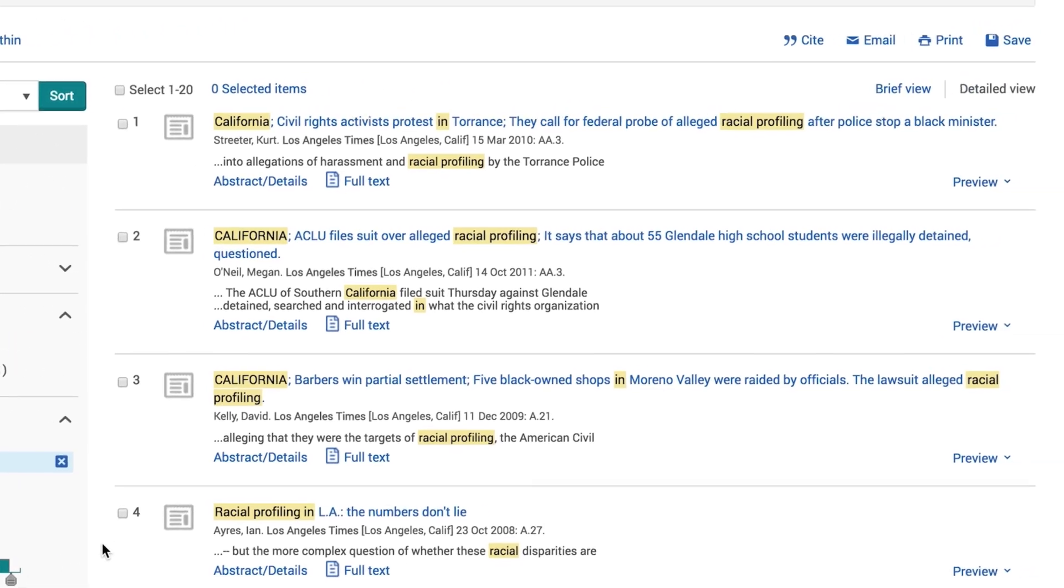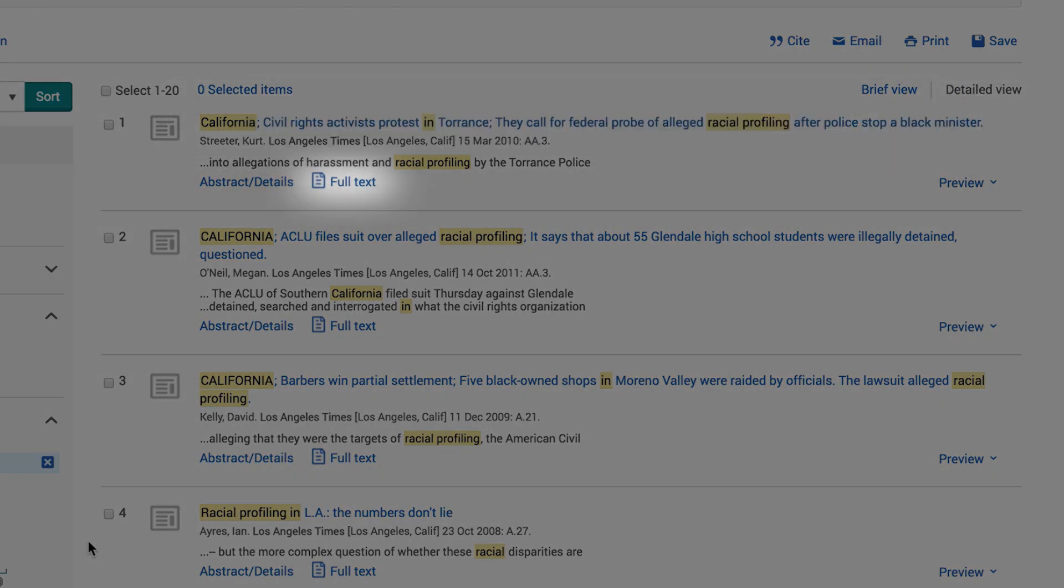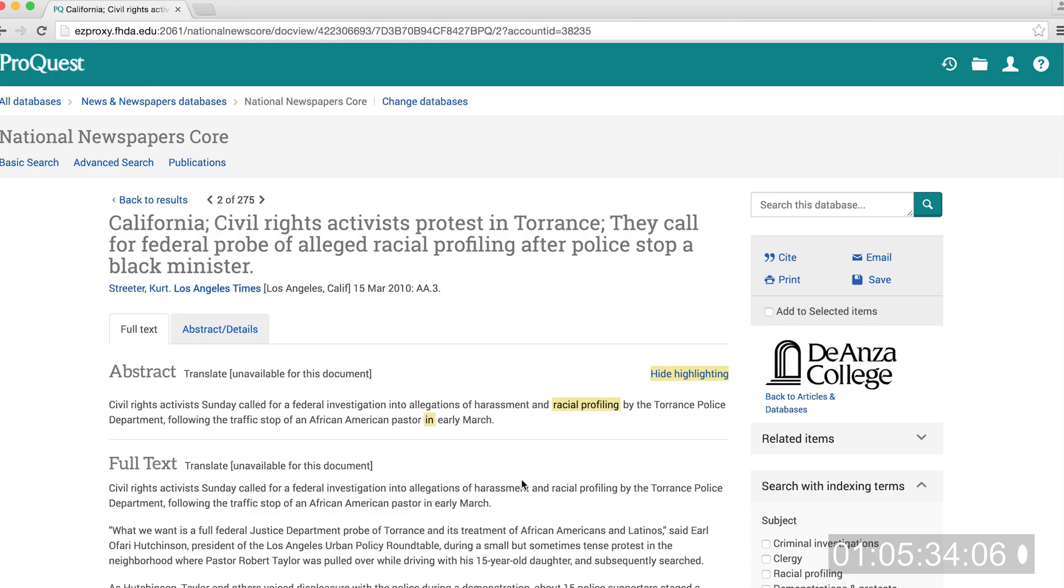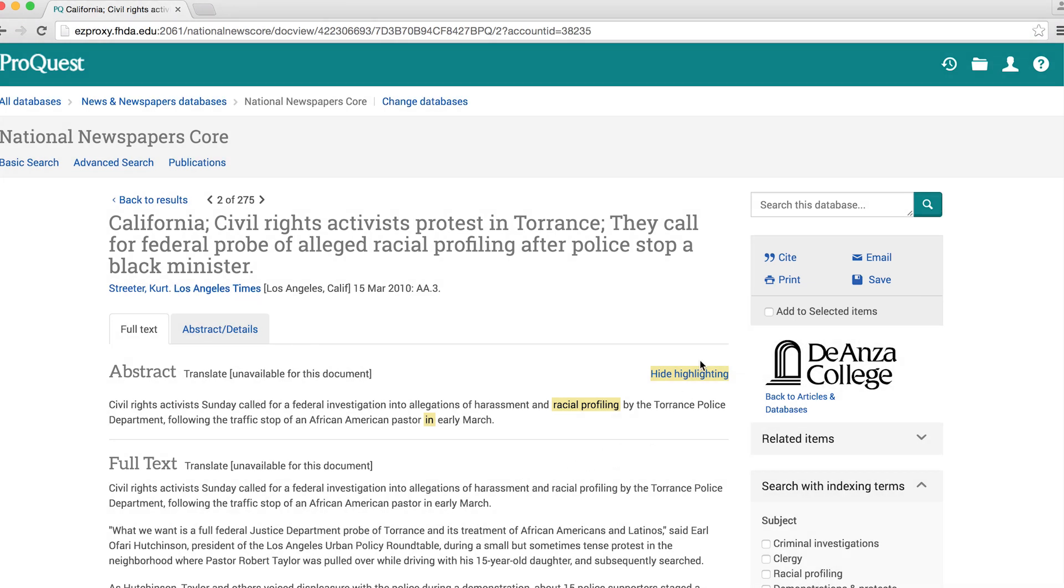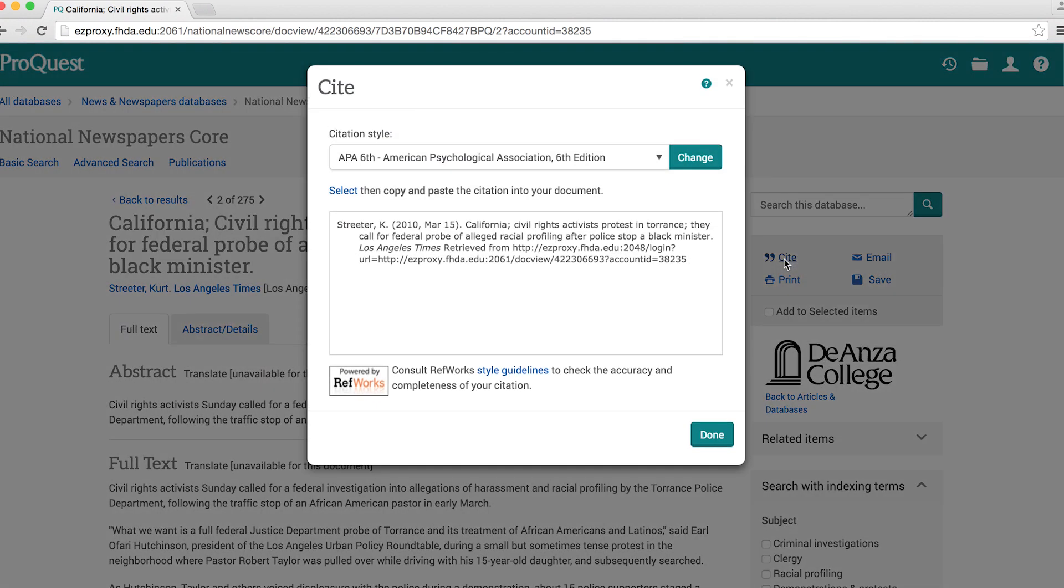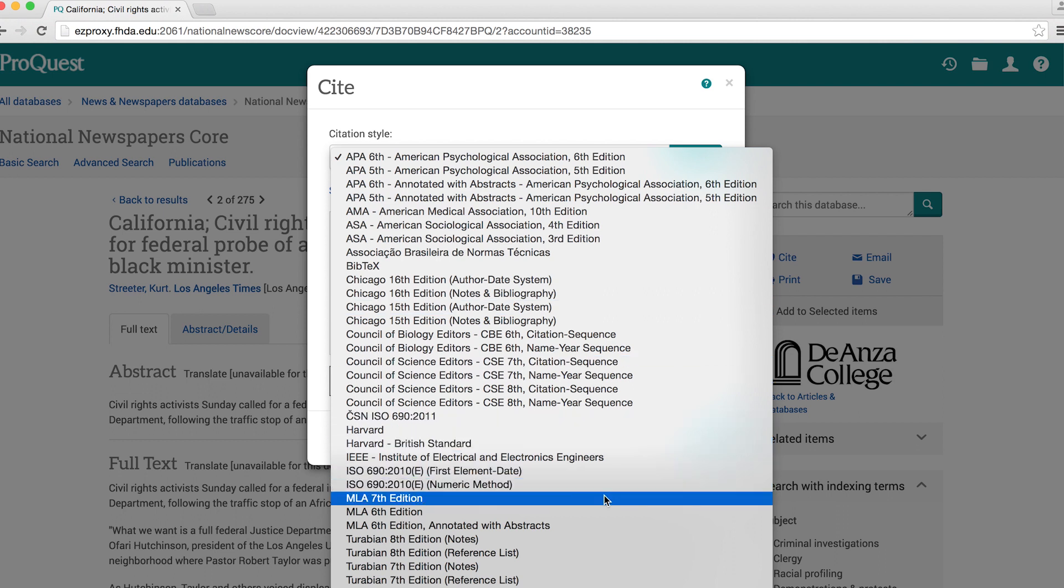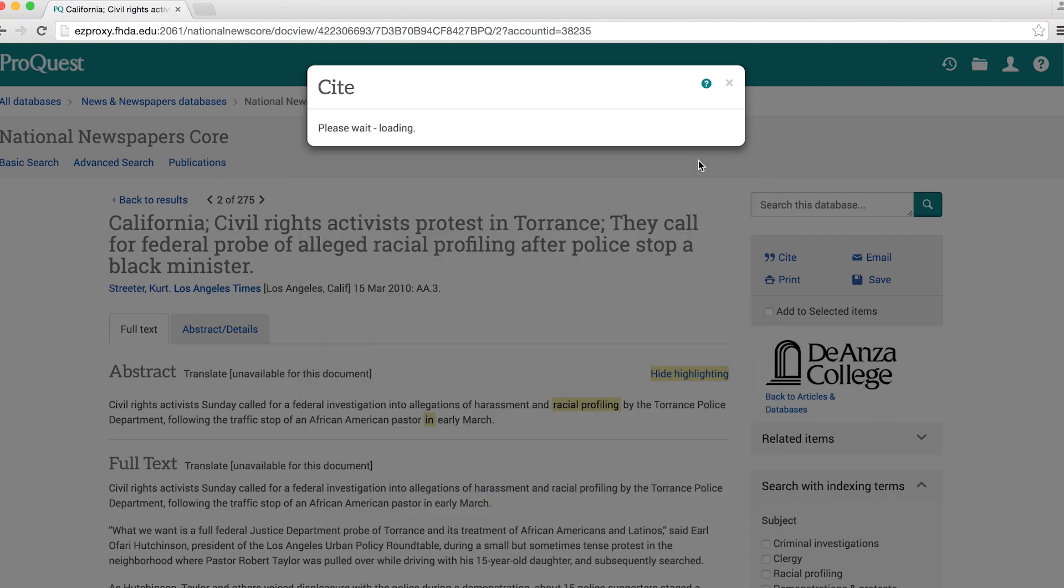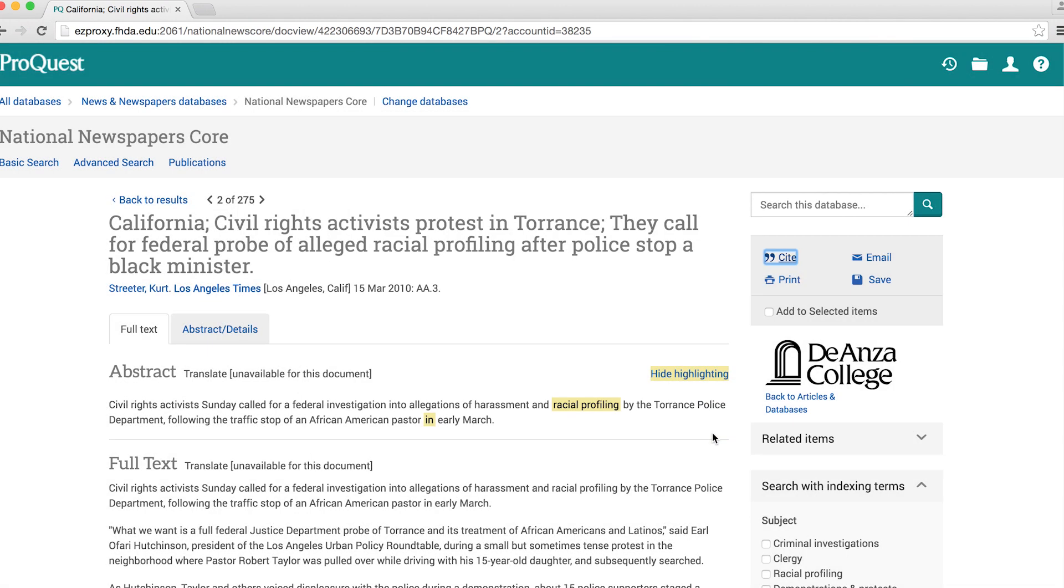You may view an article by selecting either its title or the full text link. You may also just view the abstract by selecting the Abstract Details button. When you open the record for an article, you'll see buttons for functions such as emailing, printing, and citing. The Cite shortcut will have a pull-down menu that offers multiple citation styles such as APA or MLA for citing the article you are viewing. You also have the option of generating a citation in the style of your choice when either emailing or printing.